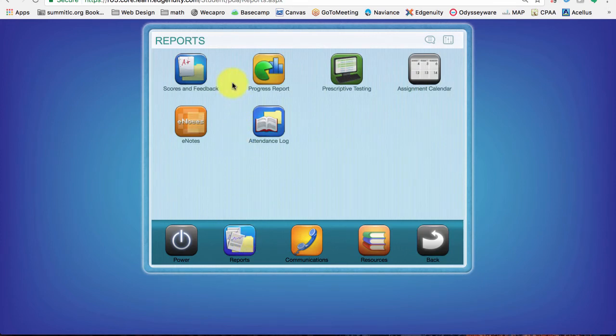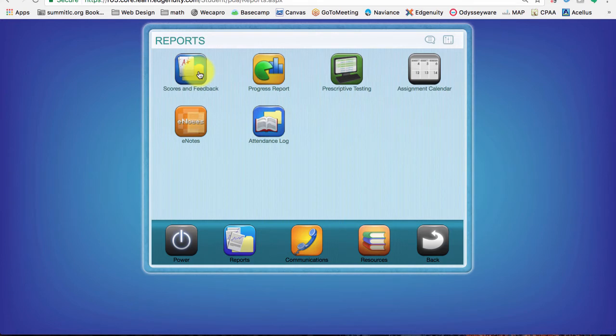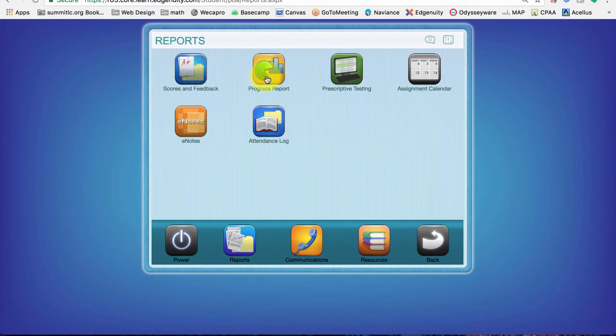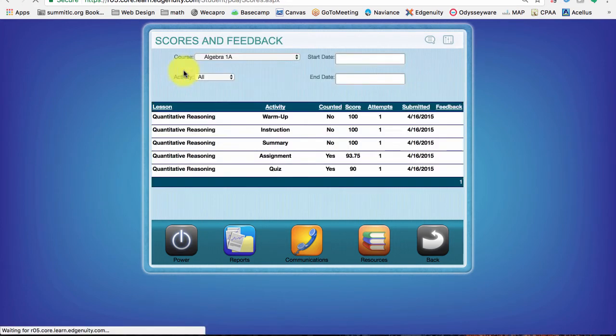There's two different ways. If I go to scores and feedback right here, this will list out everything I've done for a course and I can filter it and click on assignments that way. Or I can just click on the progress report to get another quick picture idea of how I'm doing. So let's go click on scores and feedback.